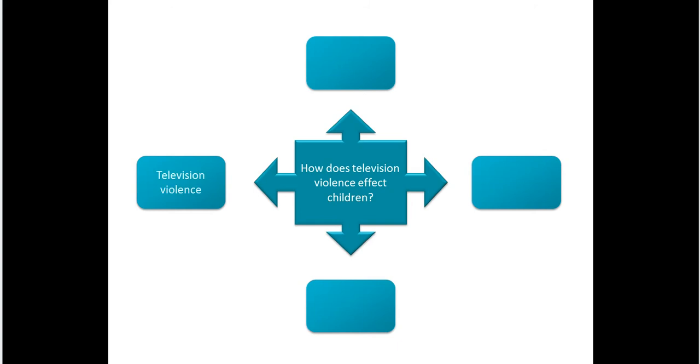We can treat television violence as a phrase, or we could also use a phrase like media violence, which would include television violence, but also movies, video games, etc. Thinking of similar words can be a good idea in case the first term you try doesn't quite give you the results you wanted.